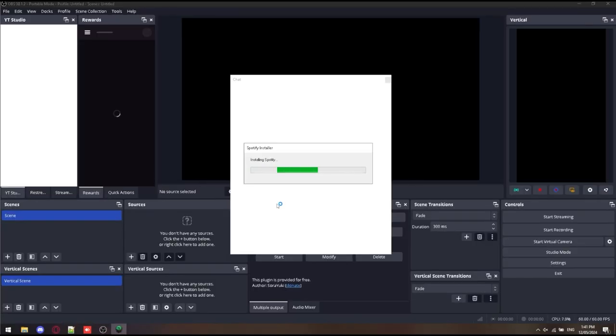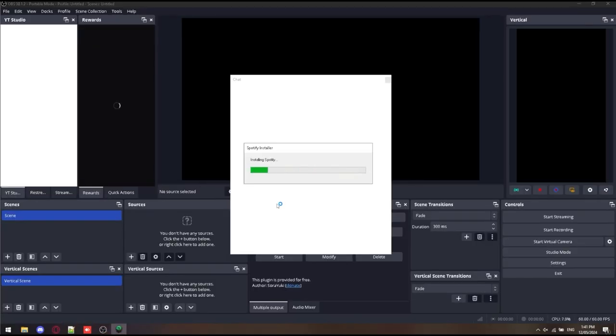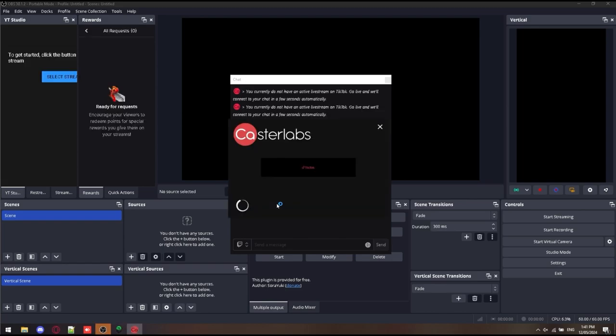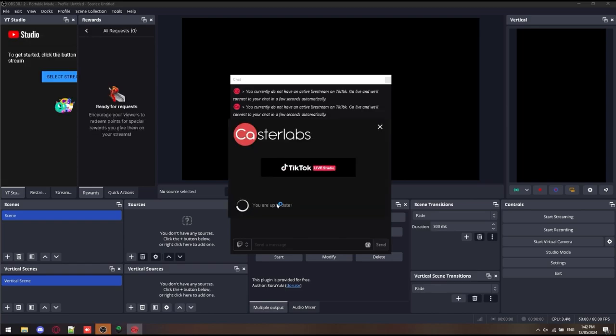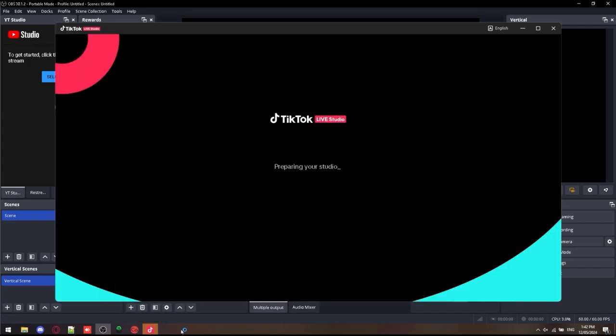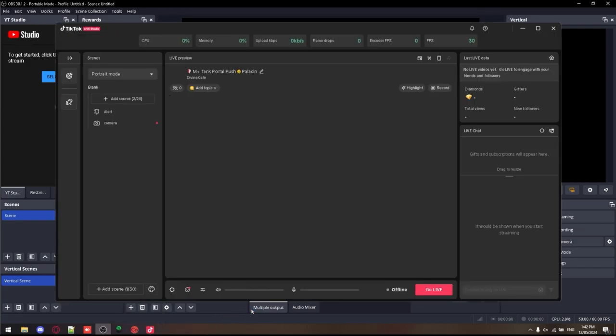Launching Spotify, Caster Labs is on screen loading, so is TikTok Live Studio. You close OBS, it closes them. When you open it, it opens them. It's just very handy. One of those extra things to have.